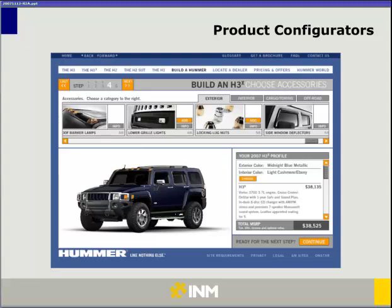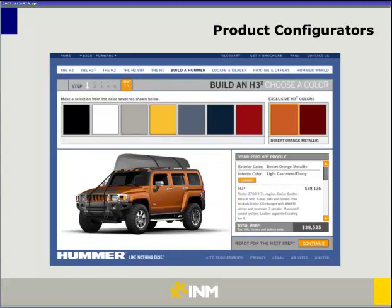This is an example of a product configurator. Many of you have probably seen this type of application where you get to build your own product and choose accessories, colors, and features. A lot of car manufacturers have rolled these out over the last several years. Looking at this particular example from Hummer, it's a really nice application with very rich visuals. It walks you through choosing your vehicle and making customizations. If I'm interested in changing the colors, I can go into the palette, choose an orange vehicle, add a rack and a front grill, and my price and features update accordingly — great for consumers to interact with your brand or pre-shop before coming in store or buying online.